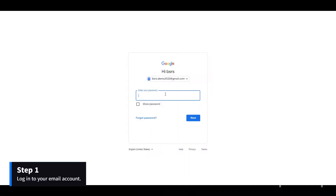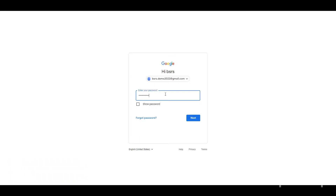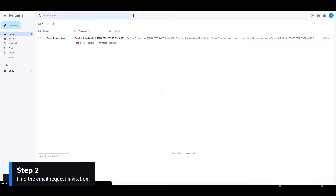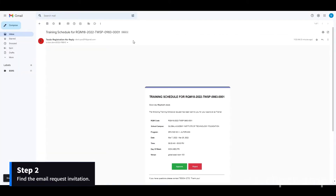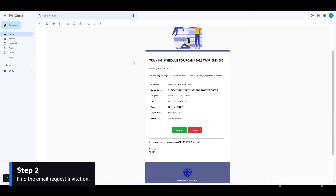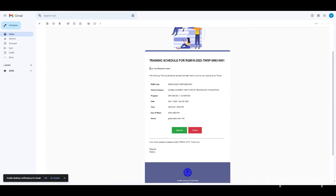Step 1: Log into your email account. Step 2: Check your inbox, then find the email request invitation.